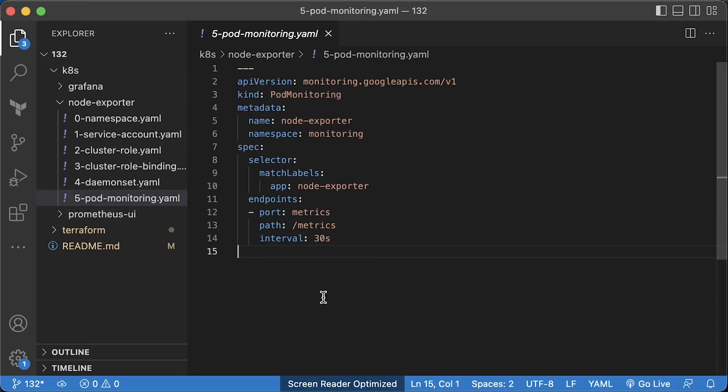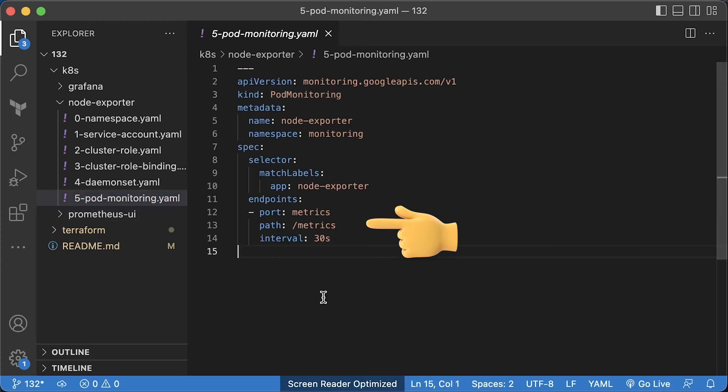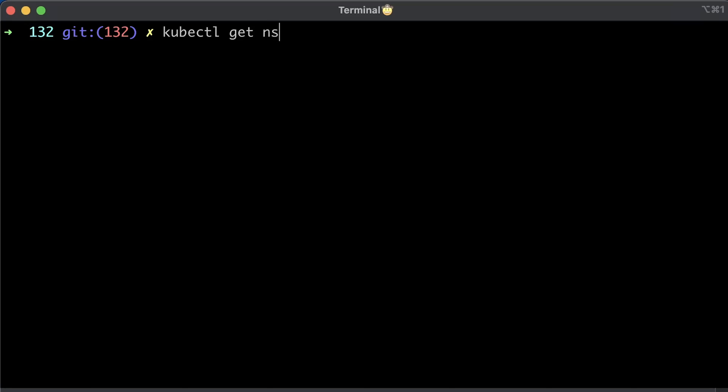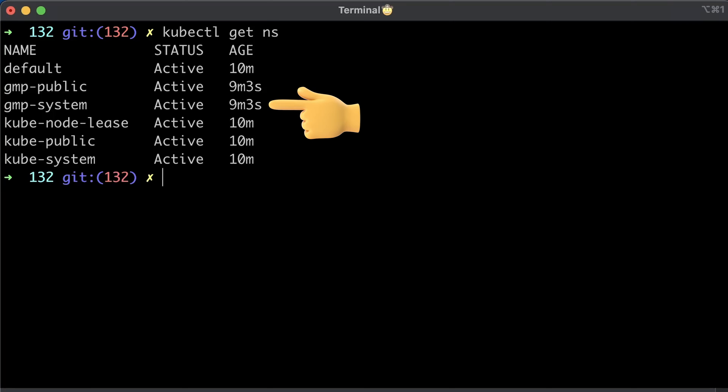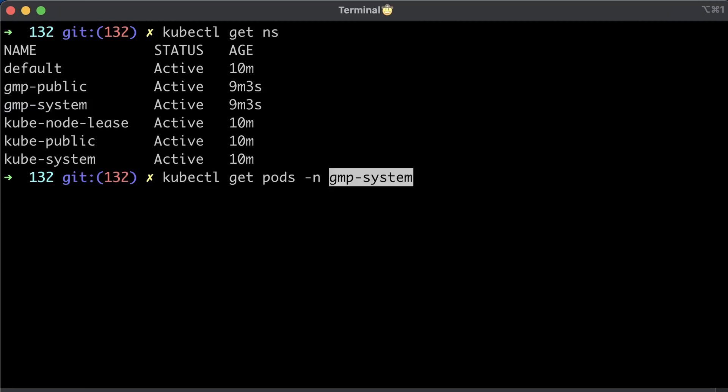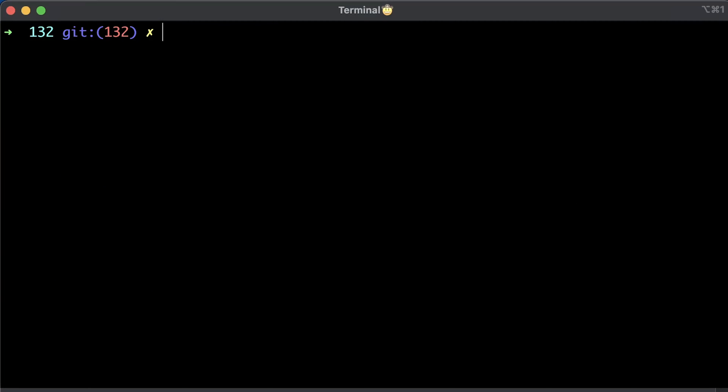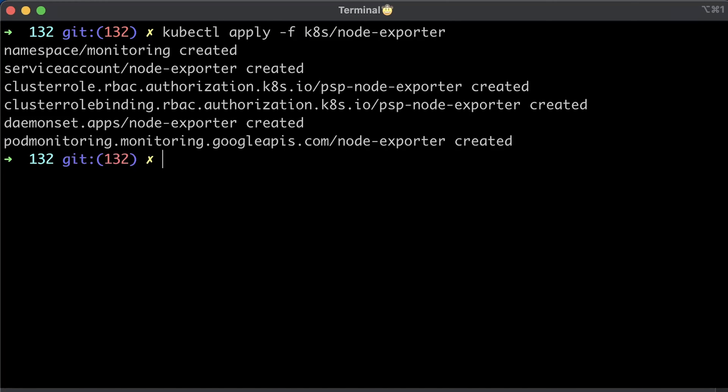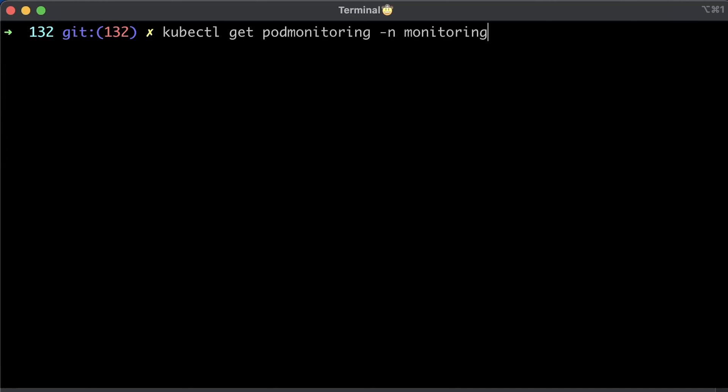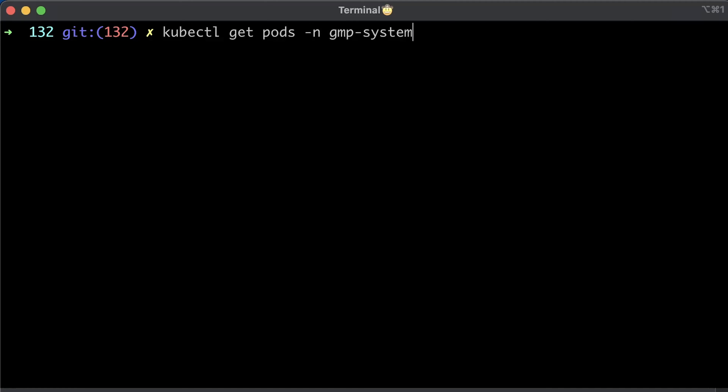It's similar to the Prometheus service monitor custom resource. Specify the pod's label and endpoint. The difference with the Prometheus service monitor is that you need to create an endpoints object and select endpoints using labels. In this case, you select pods instead of endpoints. A managed collection has its own namespace and a few pods. You have the operator and collectors that deployed on each node. Now let's apply node exporter. And check if the pod's monitoring object is created.